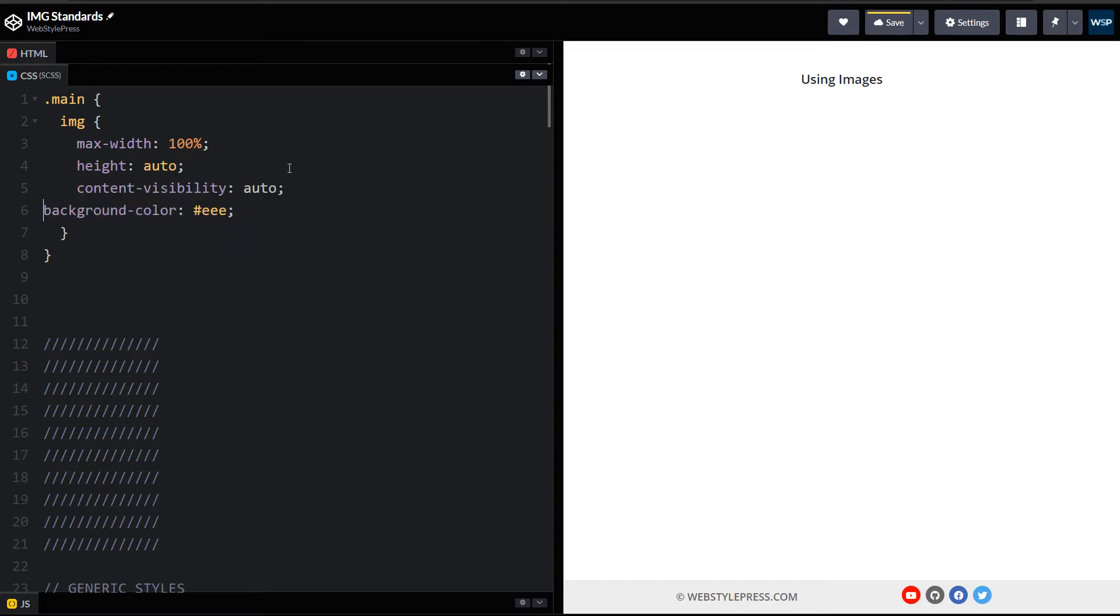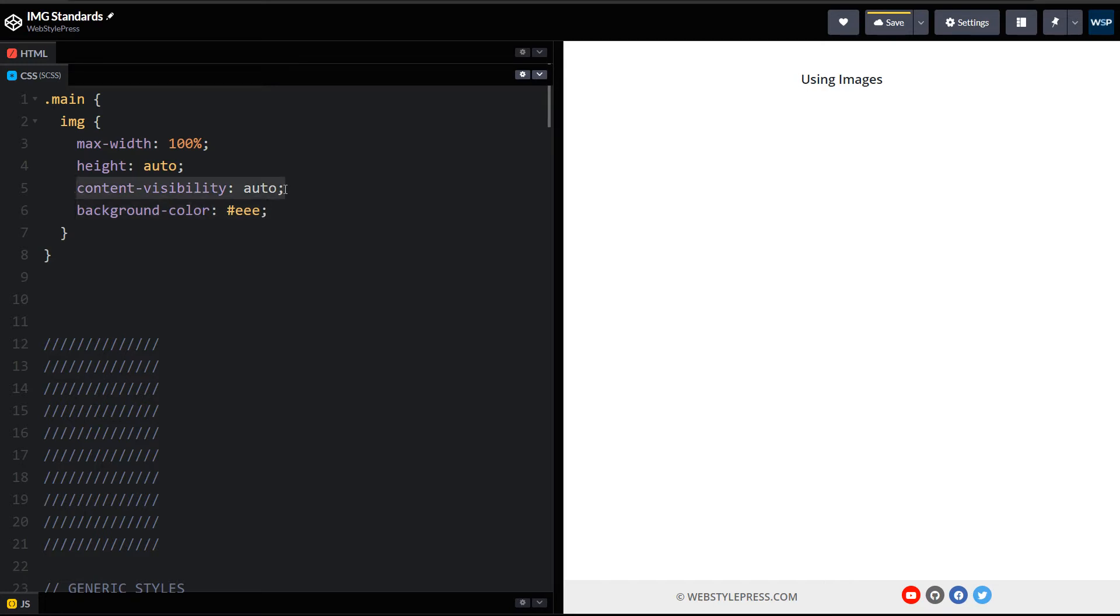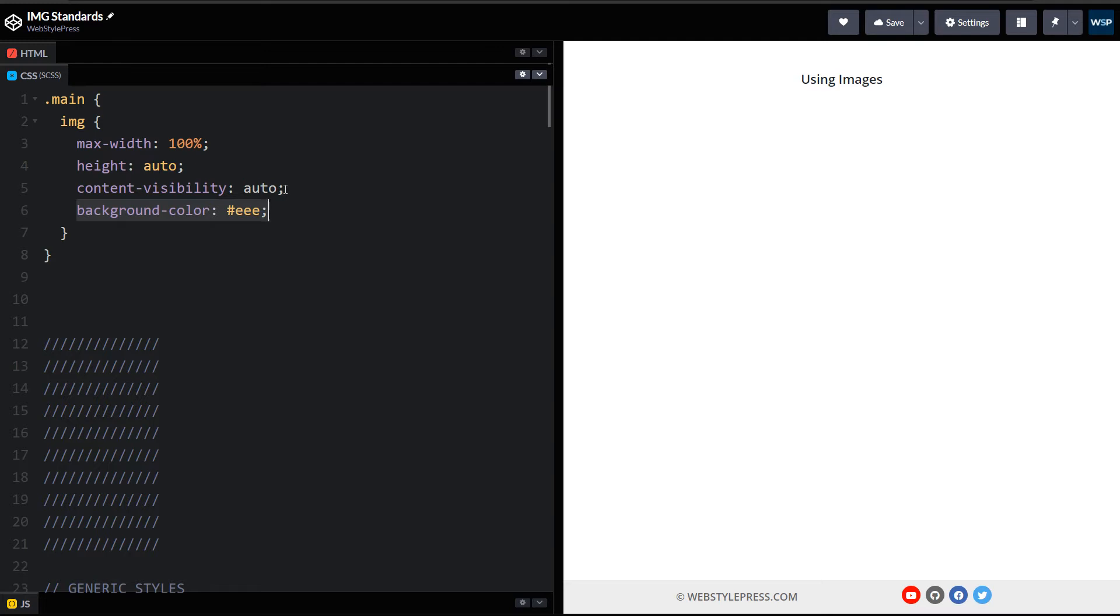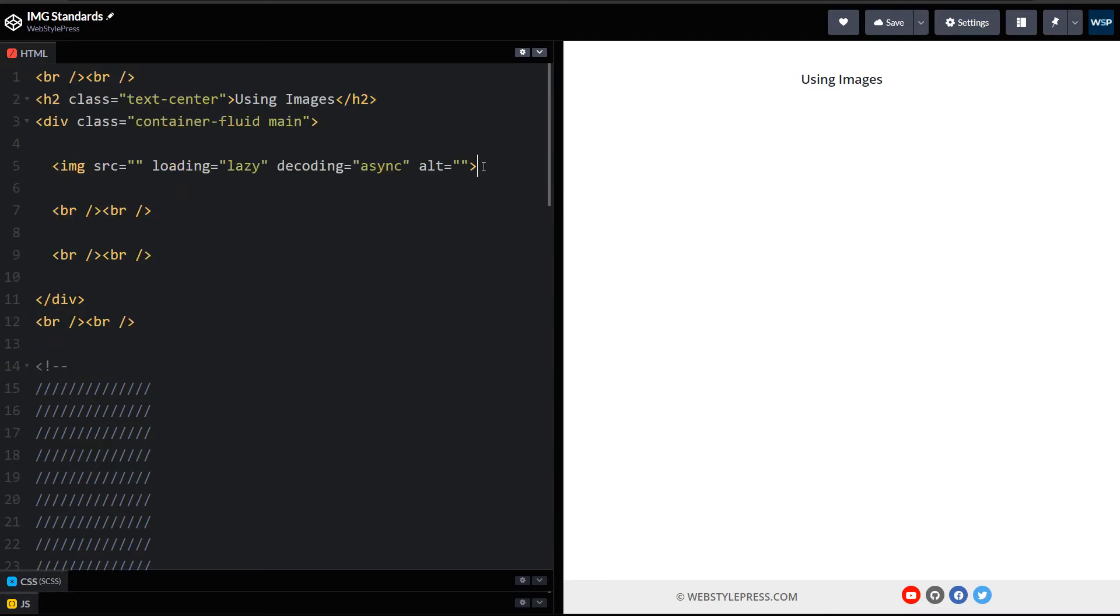Then we have CSS upgrade for images. I am adding these two lines: content-visibility auto and background-color light gray. Content-visibility auto will load image when it is needed. We used loading lazy in image tag, but here it is CSS implementation. I will use both. We use background color for image to show background color as a placeholder when image will be loading.